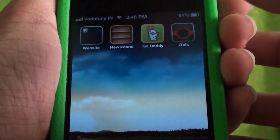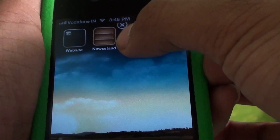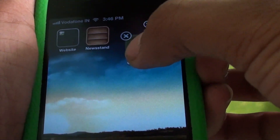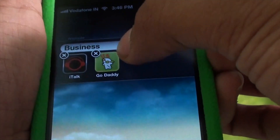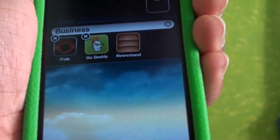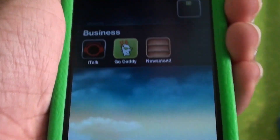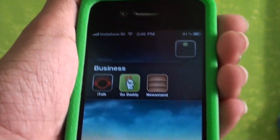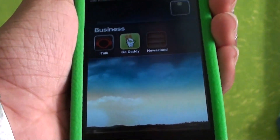What I'm going to do is grab the GoDaddy application, put it on top of the iTalk application, and meanwhile grab the Newsstand application and put it inside. As you can see, Newsstand is now inside a folder, and it won't work as I mentioned — it would respring the springboard.